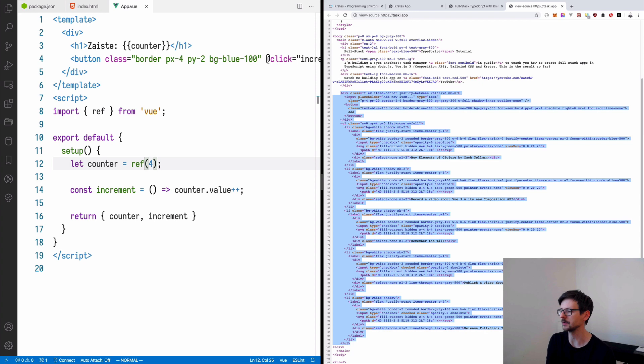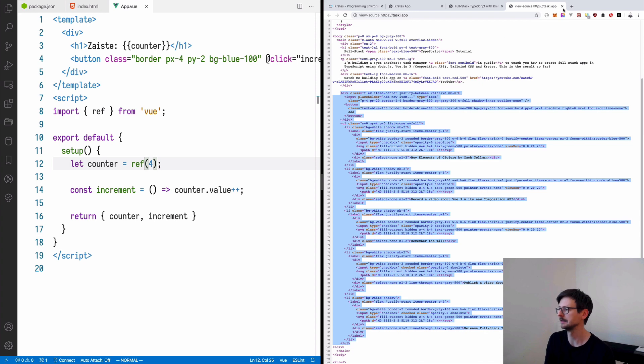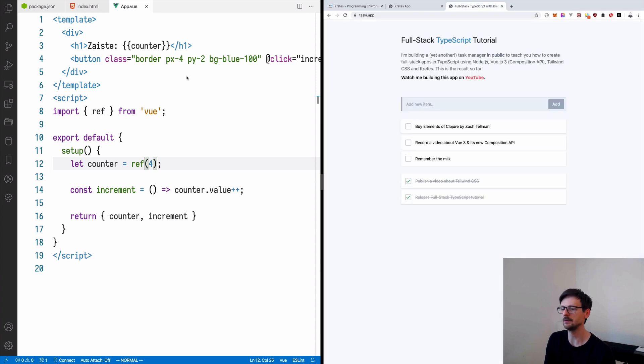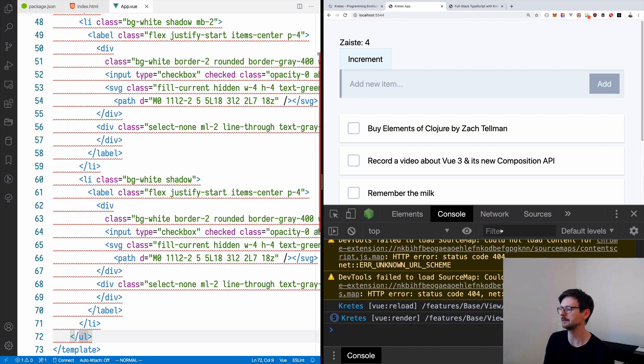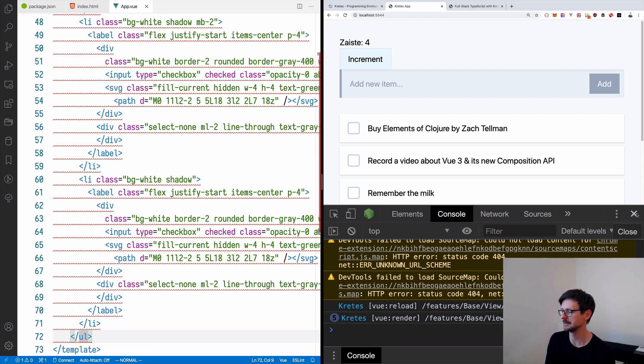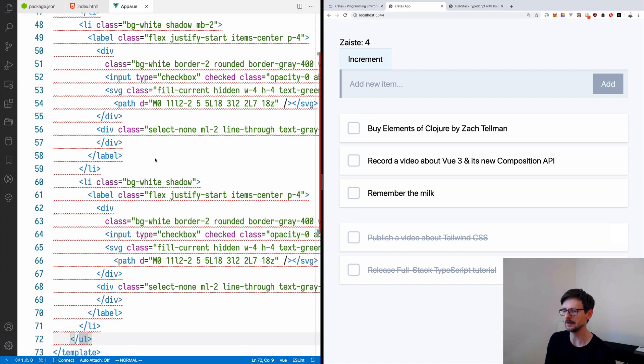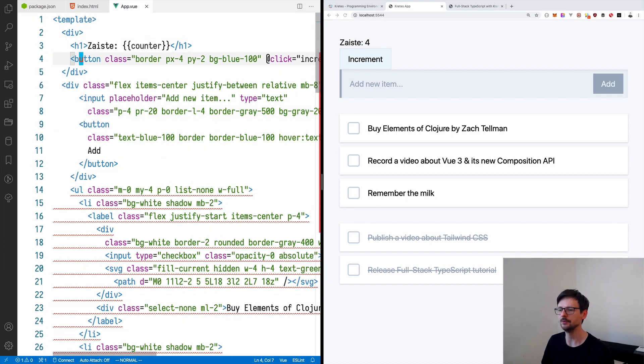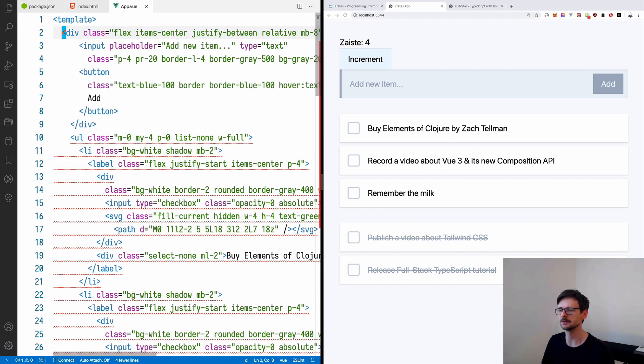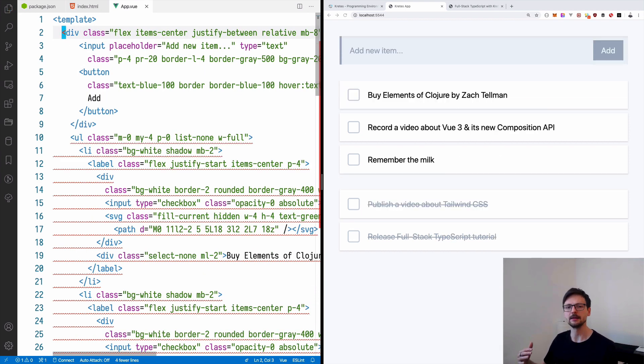So the part with the input field and the list of tasks. And I will just paste it here simply. And it should be displayed in this browser. And it is indeed. So now let's clean this up. First of all, I will remove this top part. And now we can start making it interactive.